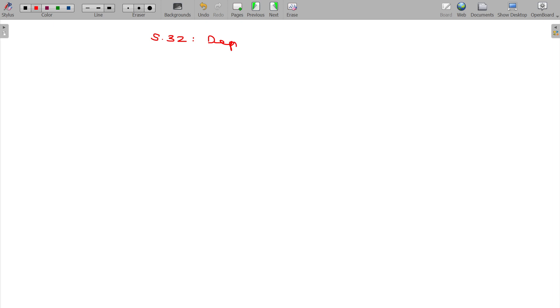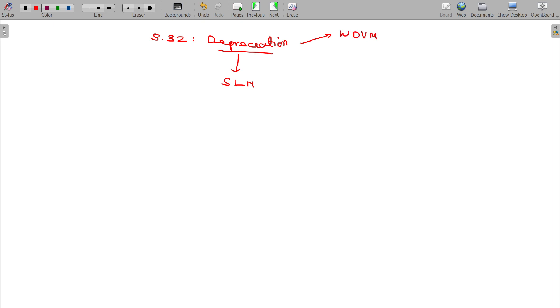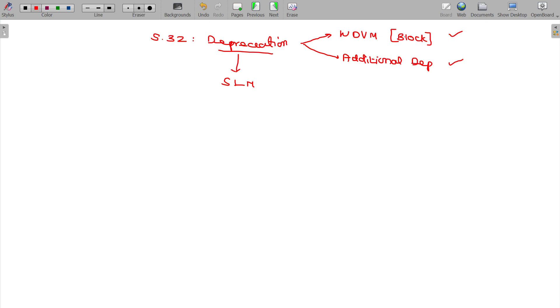Section 32 covers depreciation. We discuss the SLM method of depreciation and also the WDV method of depreciation, along with provisions for Additional Depreciation. The WDV method of depreciation is applicable only based on the Block of Assets concept, whereas SLM is calculated on an individual asset basis.